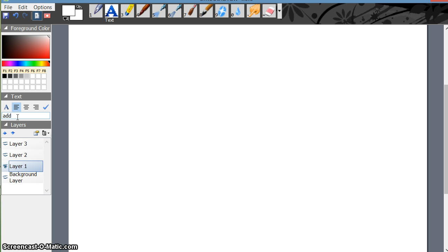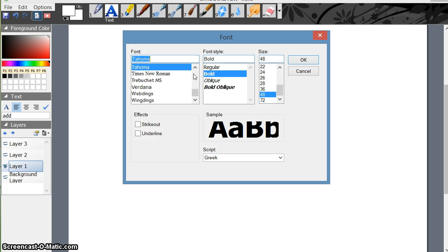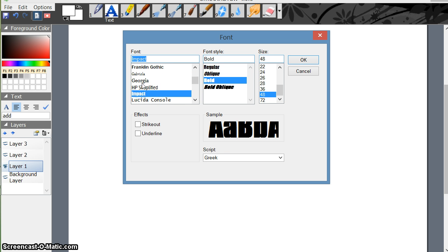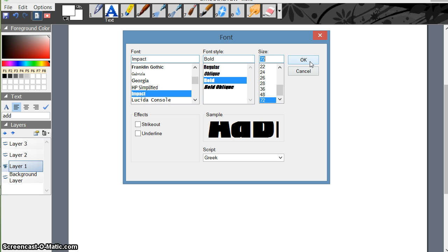I'm pasting 'add.' Now suppose I want to change the font — I just select it and click 'A.' This gives me the option to select the font of my choice. Suppose I choose Tahoma, or say Impact — I take Impact, then Bold, and size I make it 72. Then I click OK.